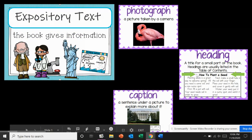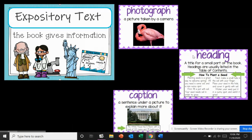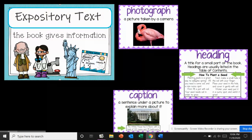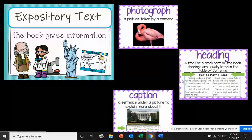At the beginning of every paragraph, you'll probably see something called a heading. A heading is a title. So this title right here says 'how to plant a seed.' Then under here is information about how to plant a seed.